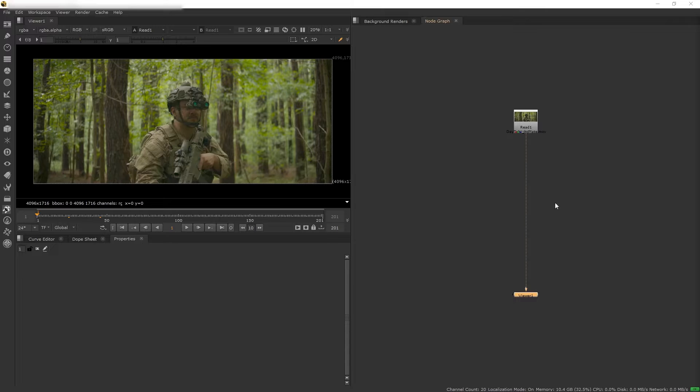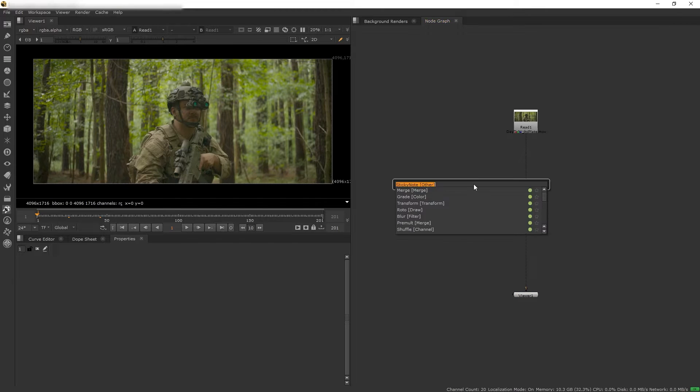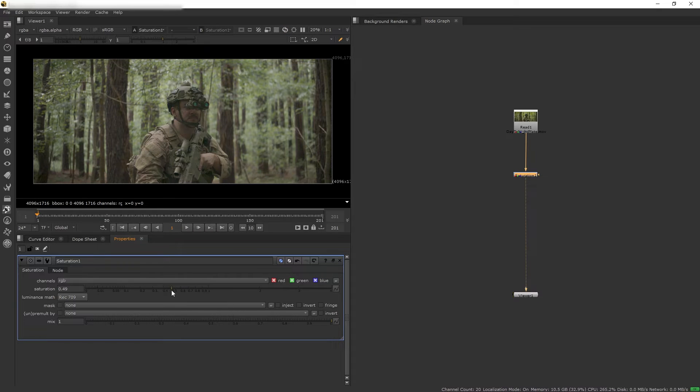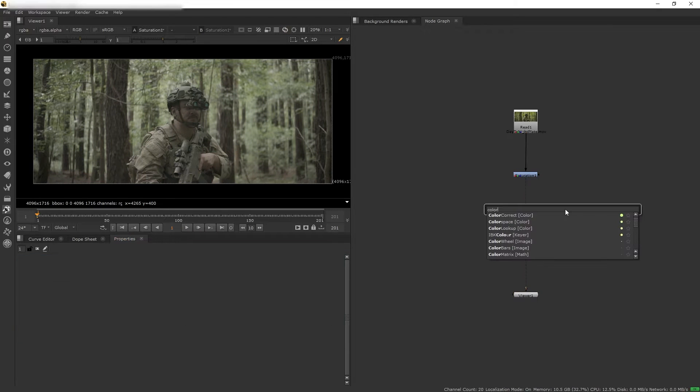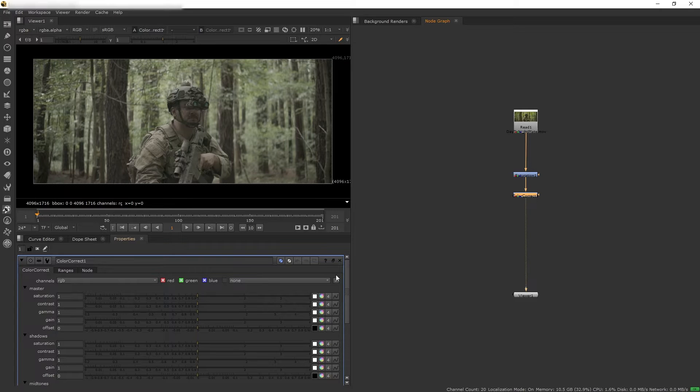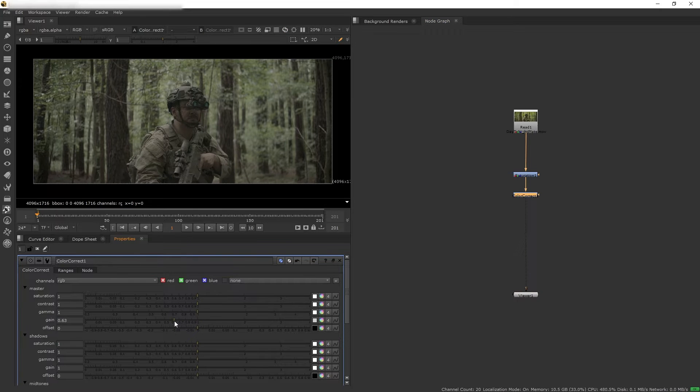First thing first, usually during the night there won't be a lot of color, so we want to get saturation and desaturate the plates. And then I want to darken this, so let's get a color correct node and I want to reduce the gain.